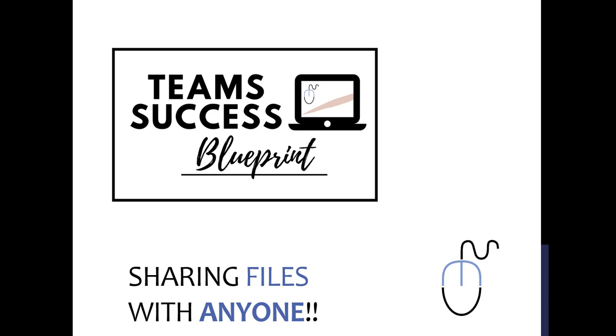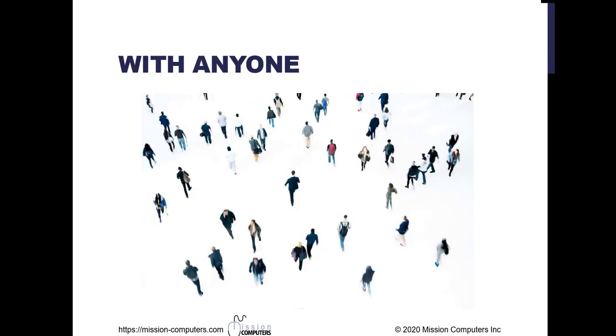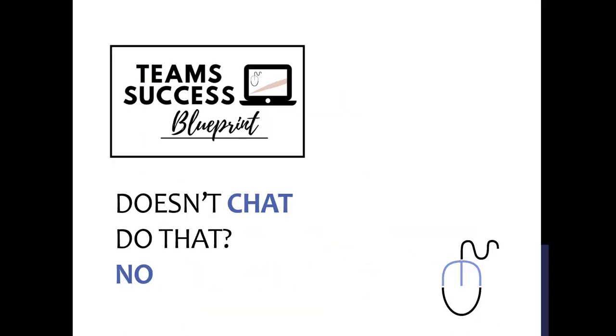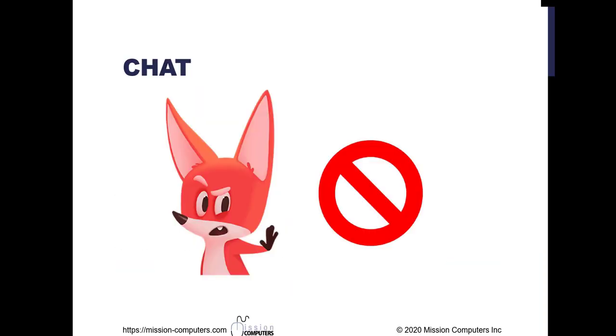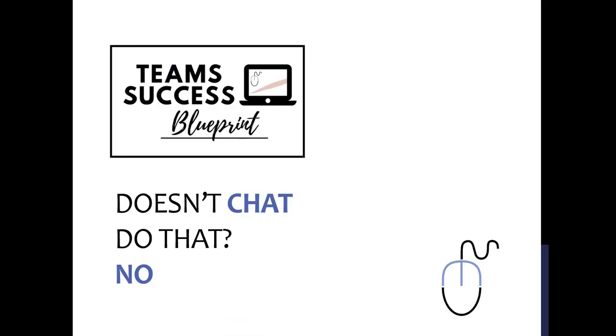Hi there, your computer friend Connie here with another Teams lesson for you. This one is all about how to share files with virtually anybody. So you might be thinking, well, doesn't chat already do that? Nope, it doesn't. There's some catches to how that works in chat. So that's not the immediate answer.